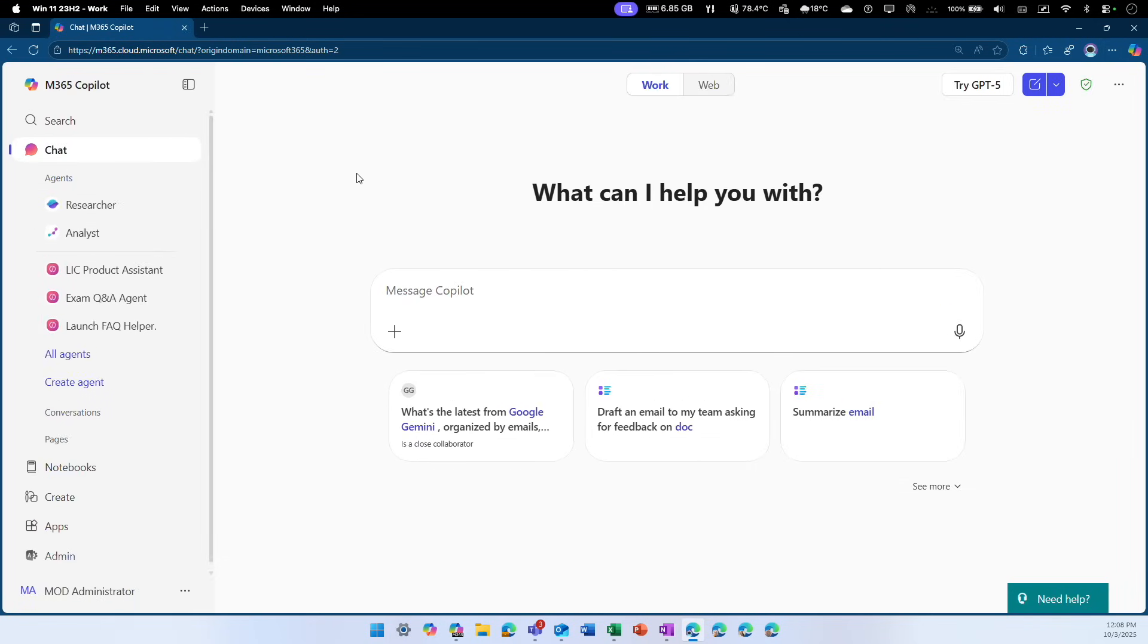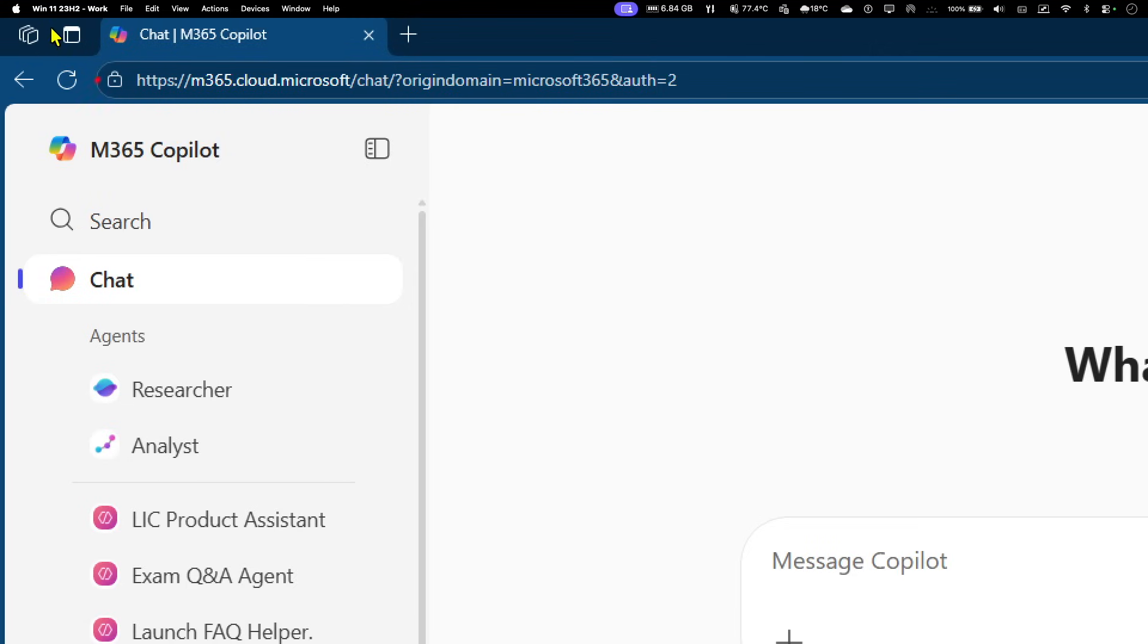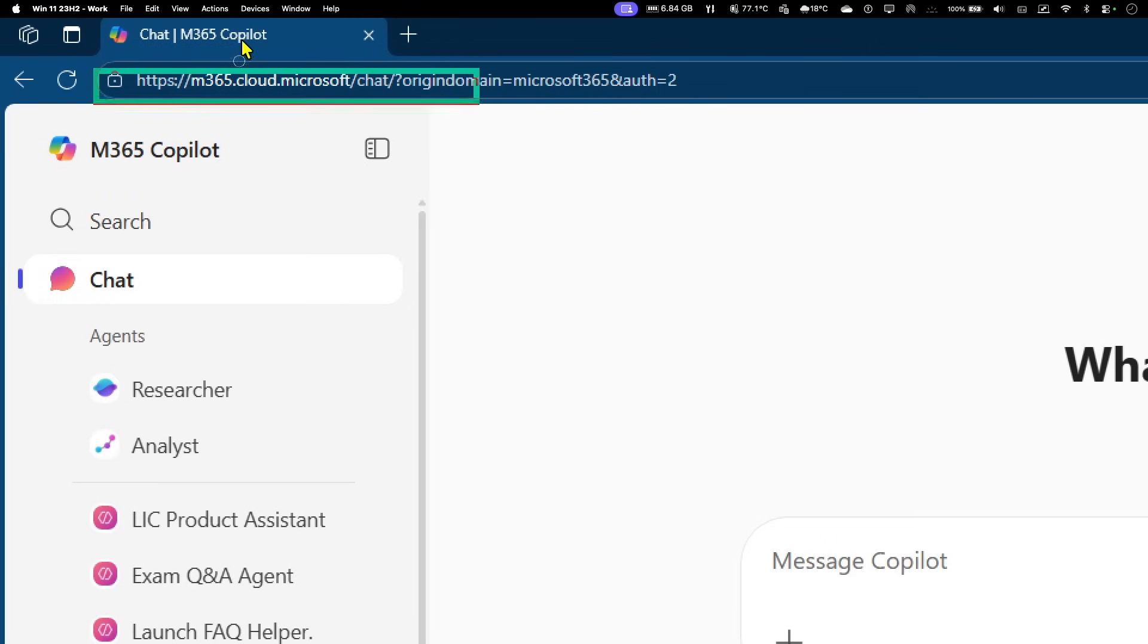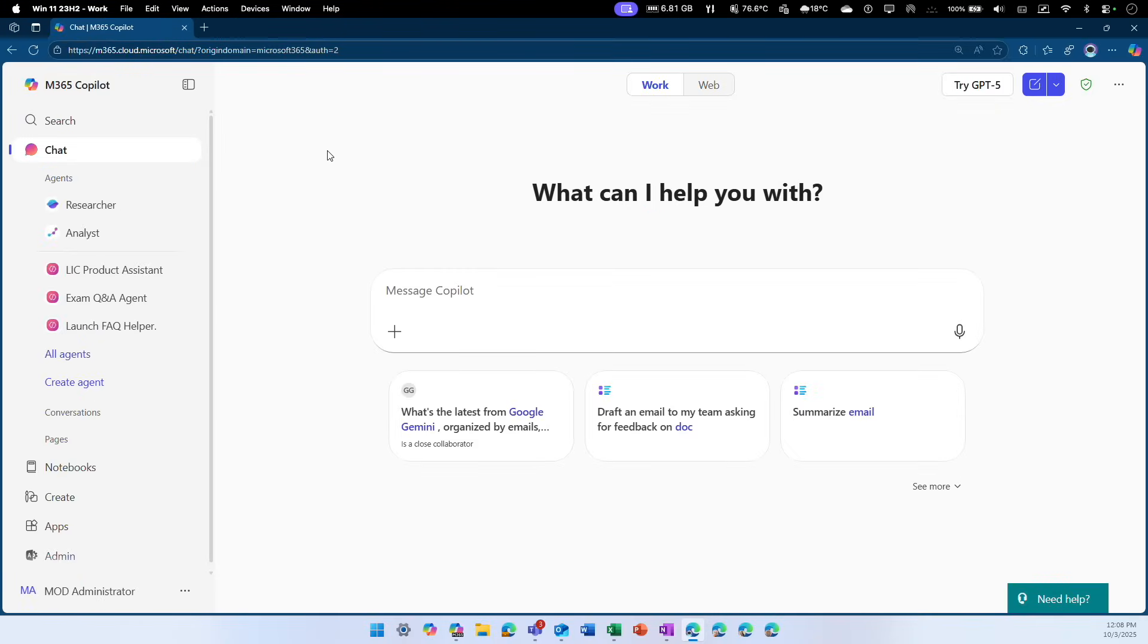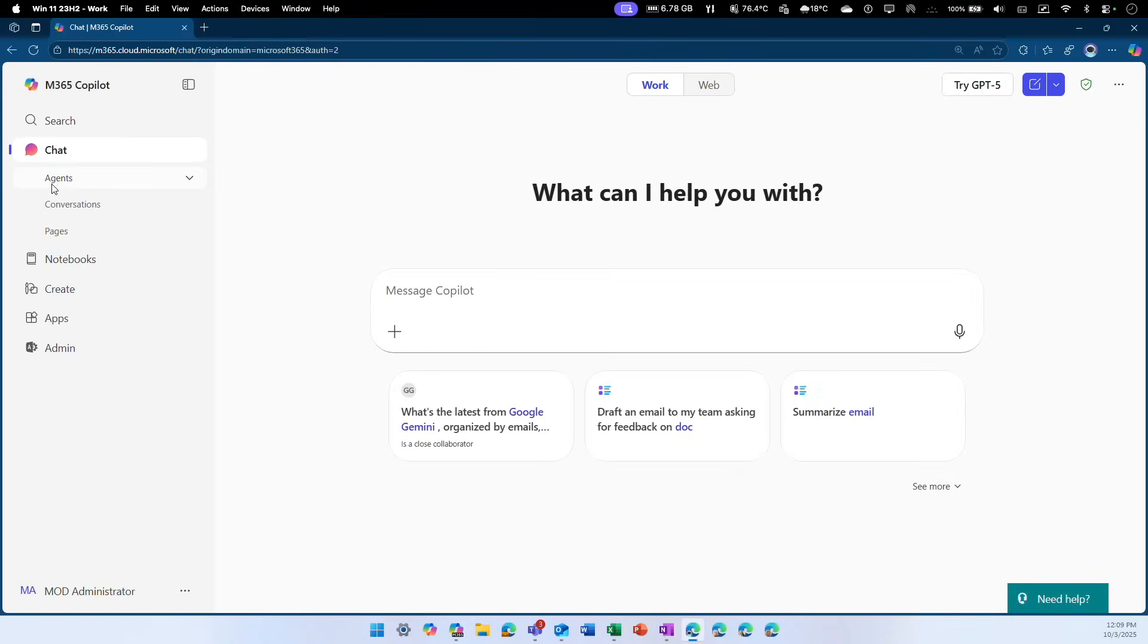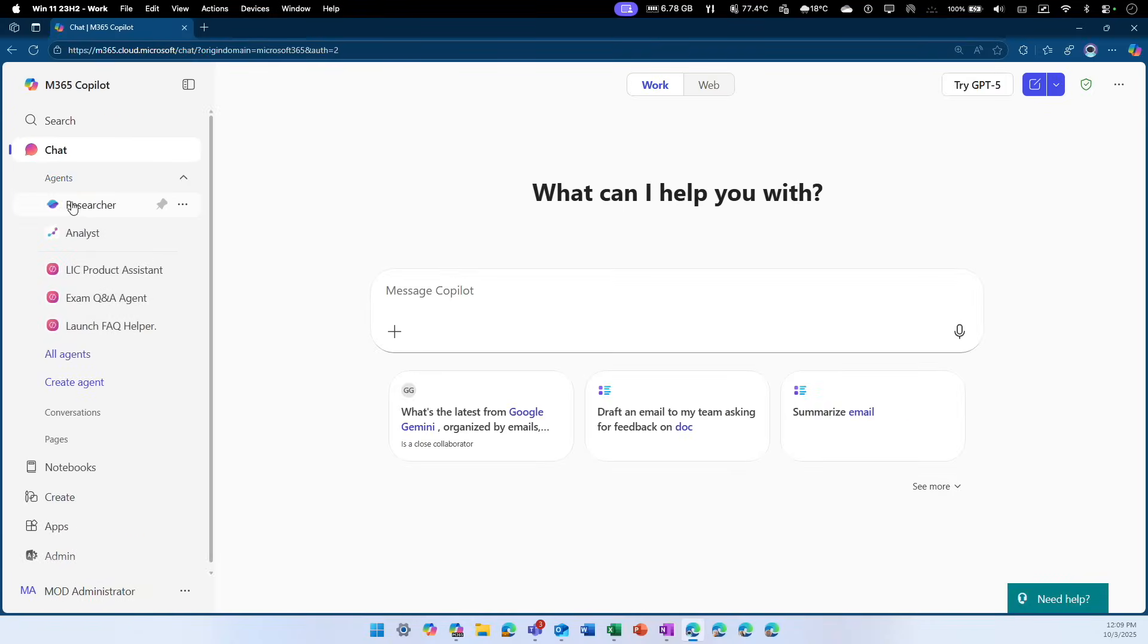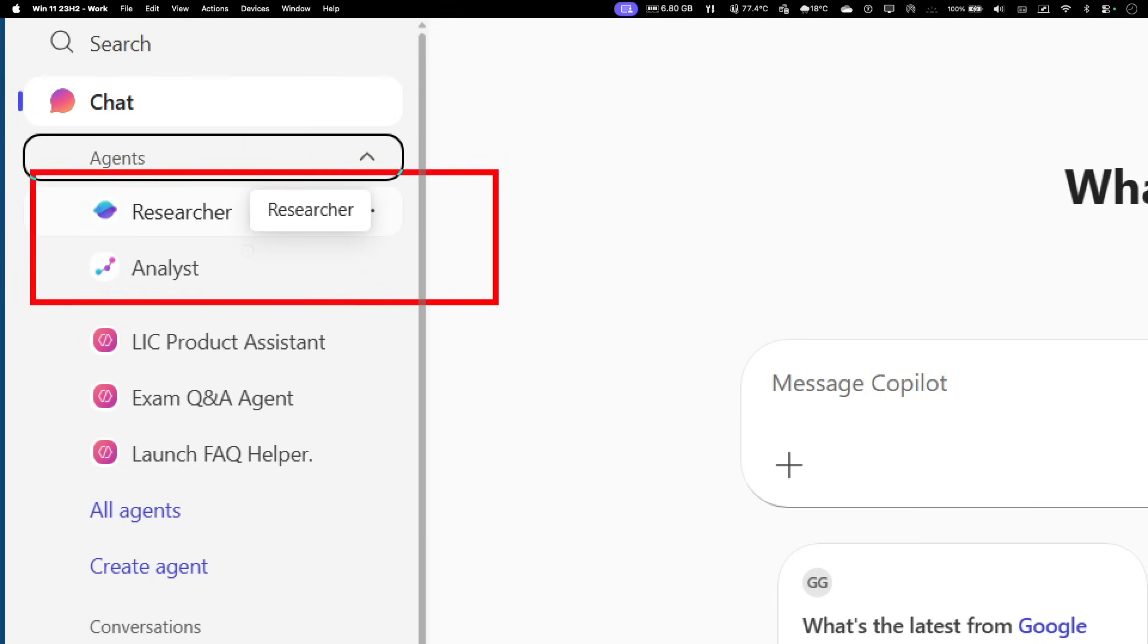So I just logged into my Copilot chat by going to m365.cloud.microsoft.com. That takes you to this chat window. On the left hand side, underneath chat, there is an option called Agents. Click on that to access researcher, analyst, or other types of agents.